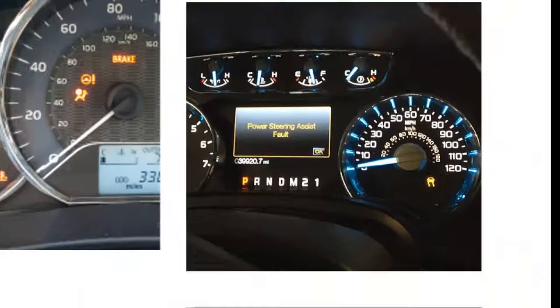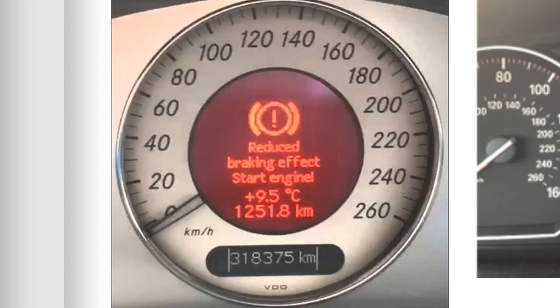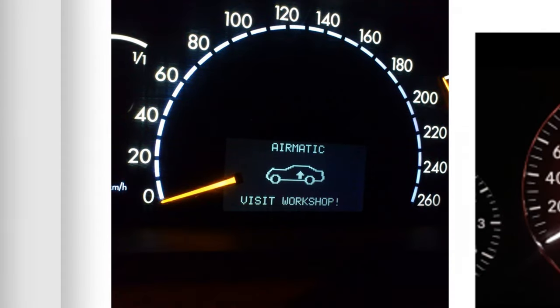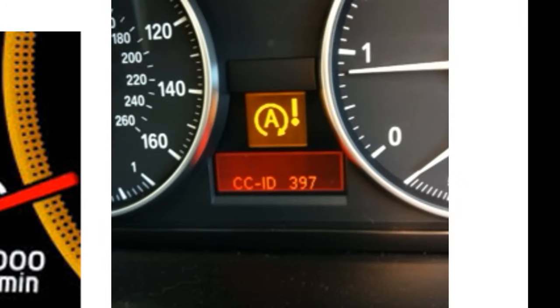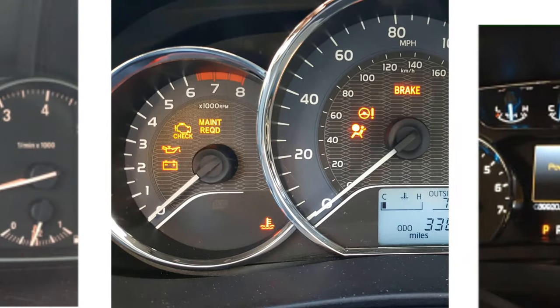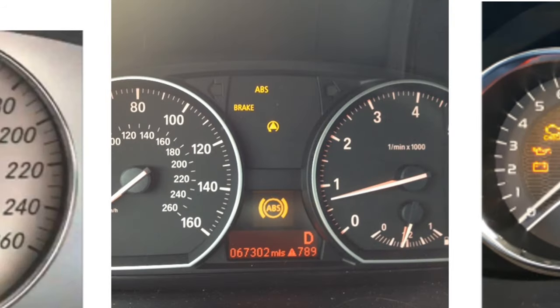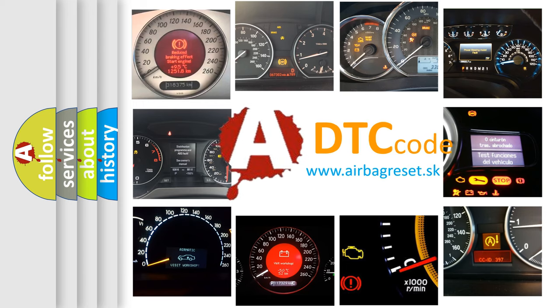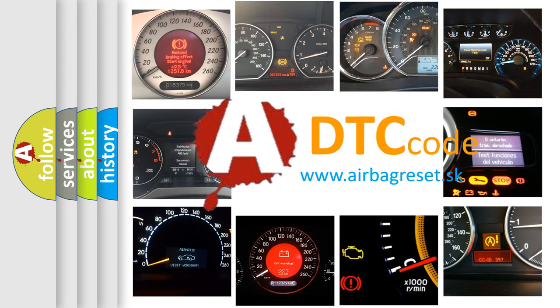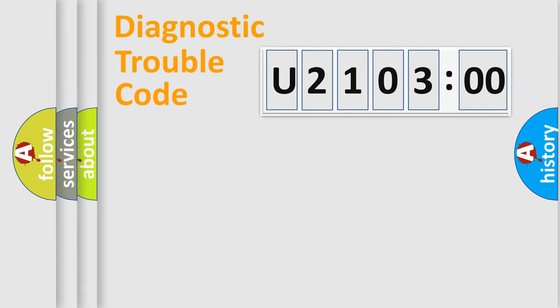Welcome to this video. Are you interested in why your vehicle diagnosis displays U210300? How is the error code interpreted by the vehicle? What does U210300 mean, or how to correct this fault? Today we will find answers to these questions together. Let's do this.